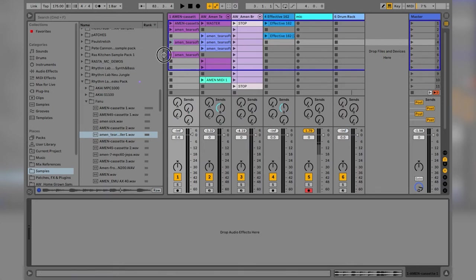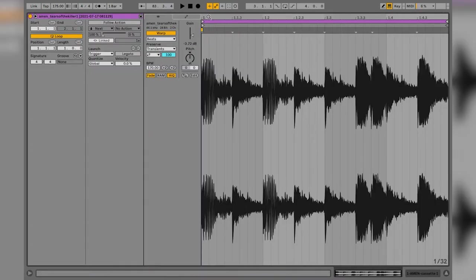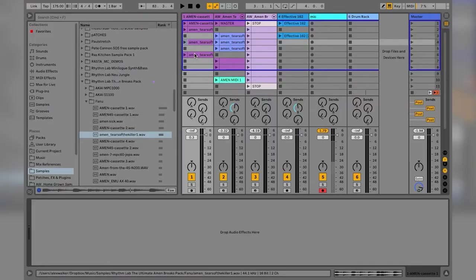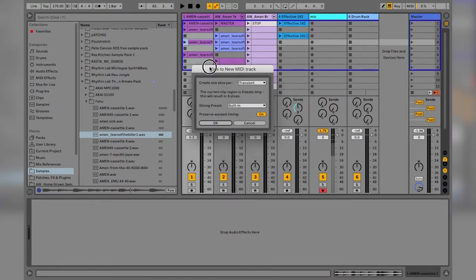Essentially when we're doing this, we're taking a long piece of audio that's quite transient-rich — so it's got lots of hits in it. You can see these waveform triangle shapes here. We're slicing them up and resequencing them — turning them into a drum machine in their own right.